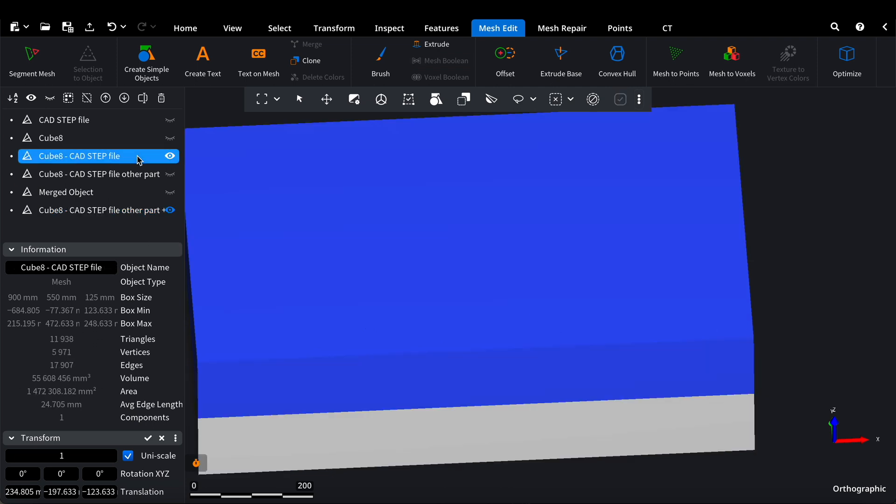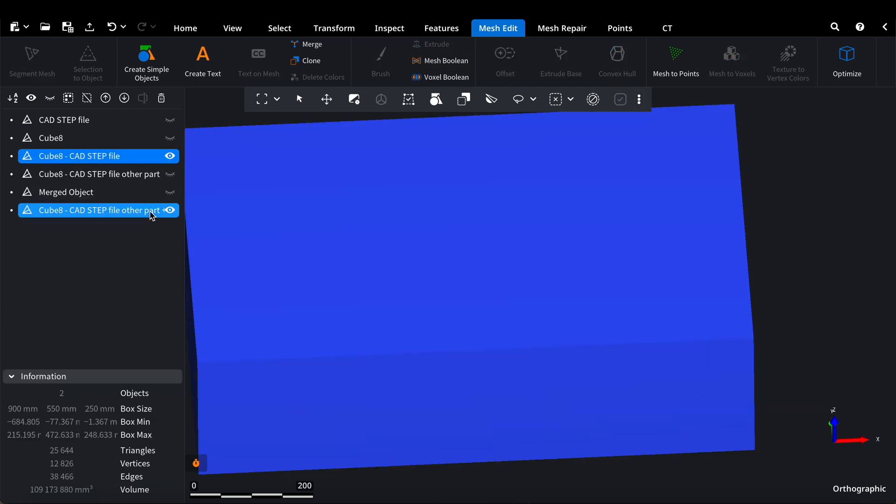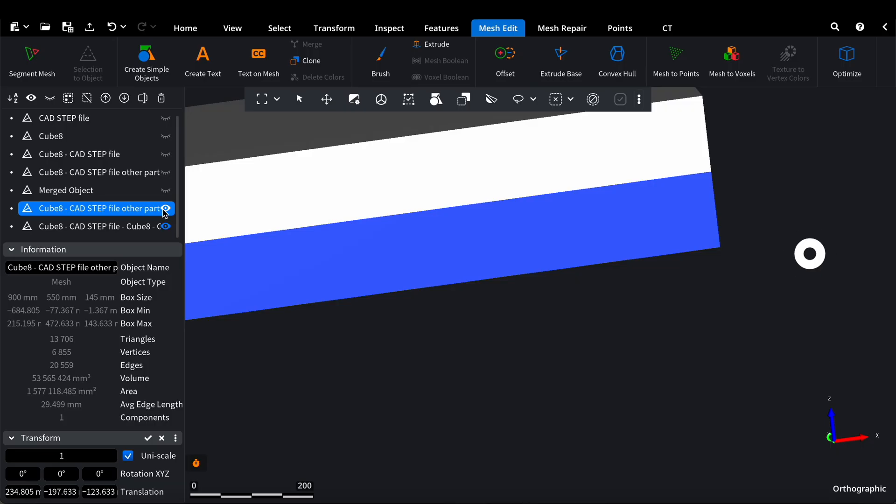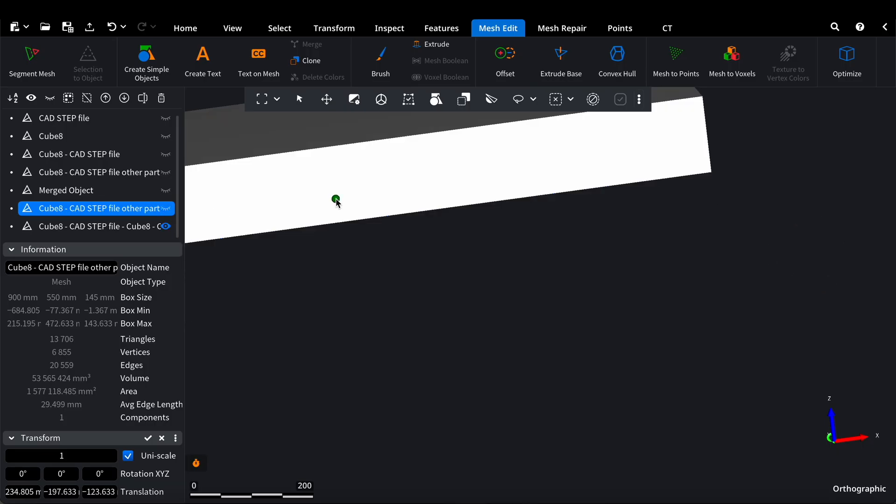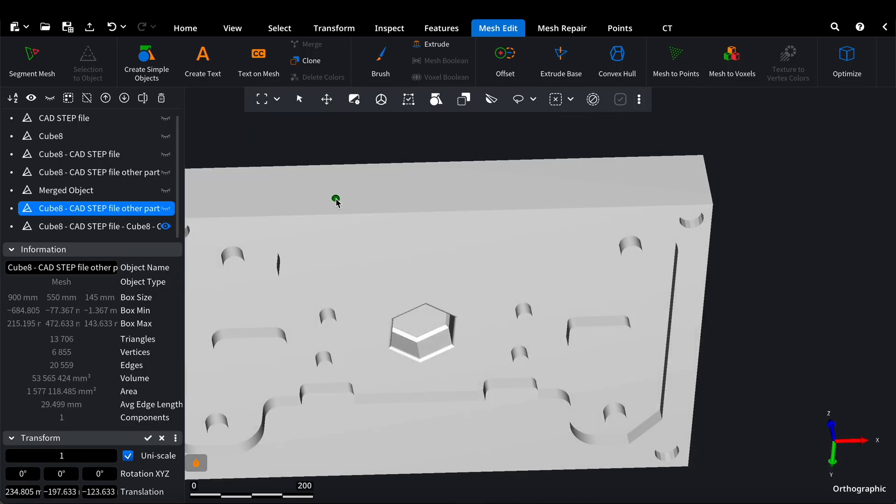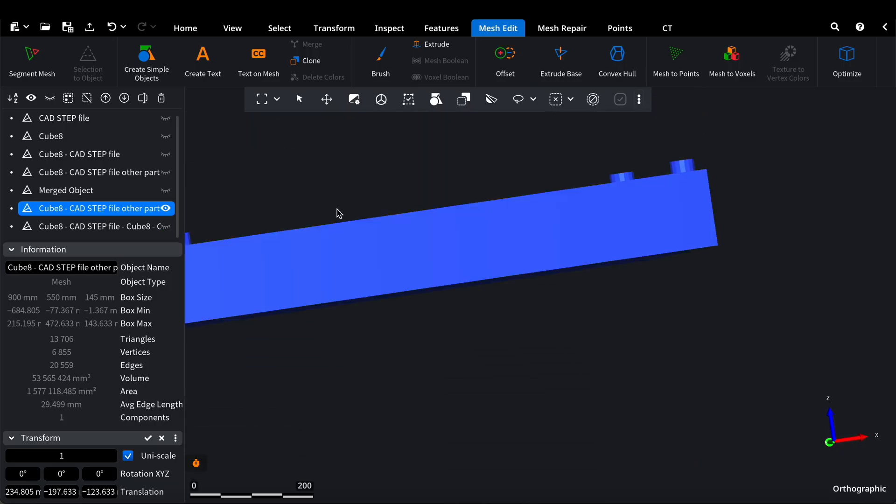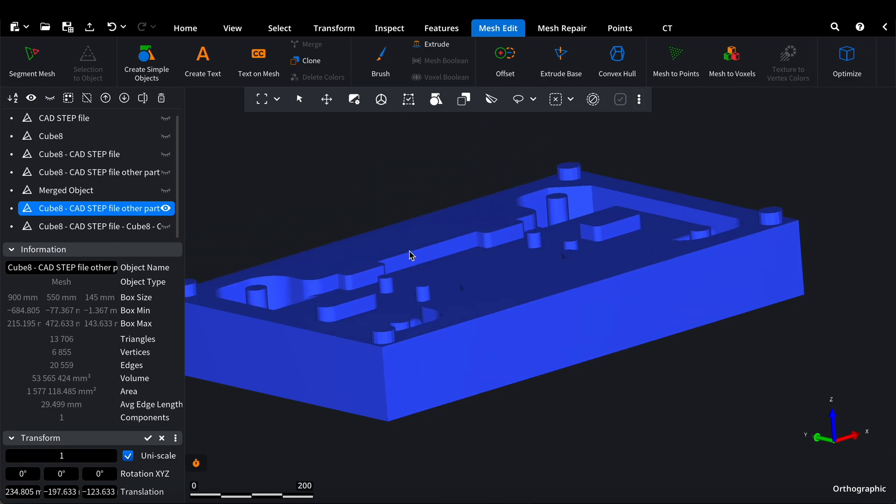We also have the upper part. From it, I actually want to subtract a lower part with those four cylinders. Now we have an upper part with empty slots for the cylinders and a lower part with the cylinders.